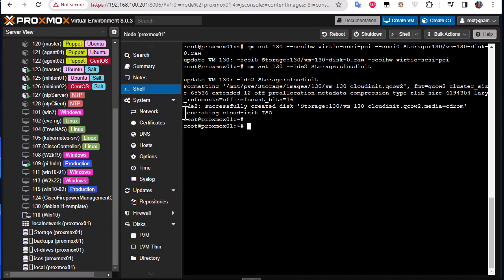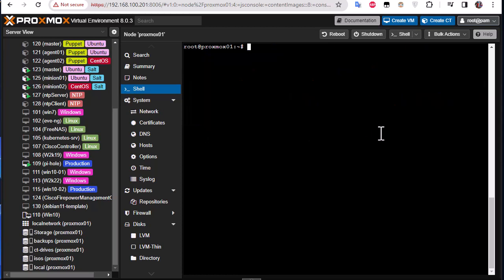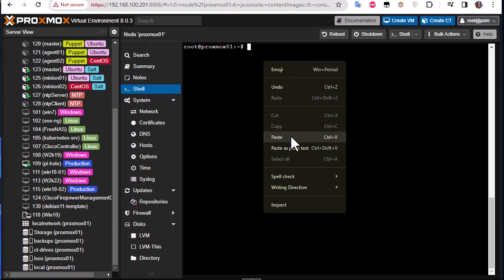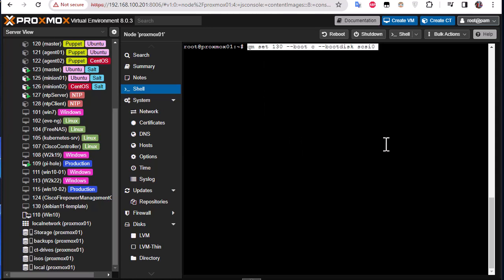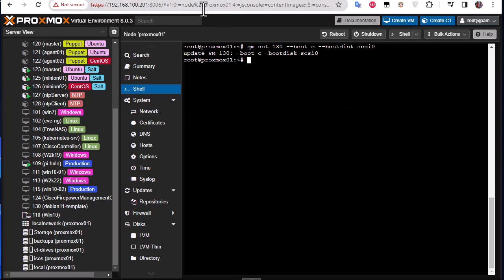So the IDE2 has successfully been created, so we are done. The next commands are pretty straightforward. We'll set up a boot disk for our template here. Then we'll add a serial console to our VM.